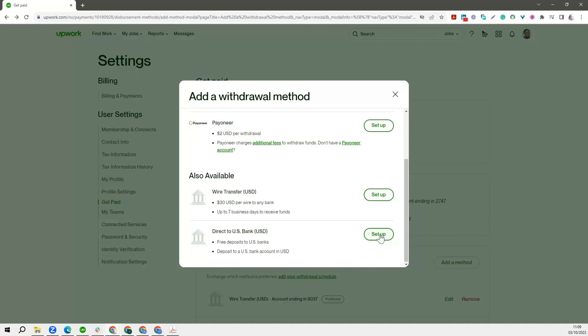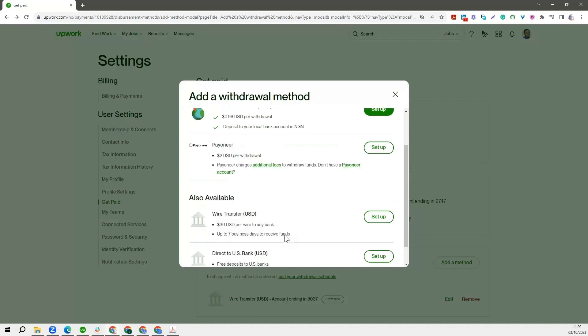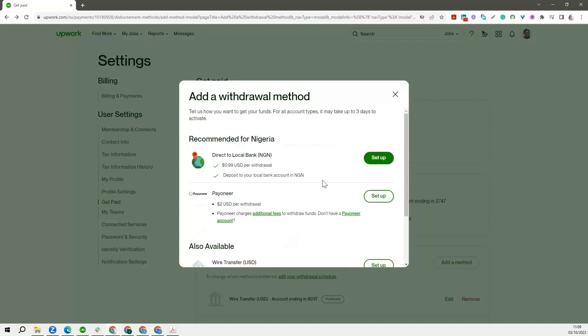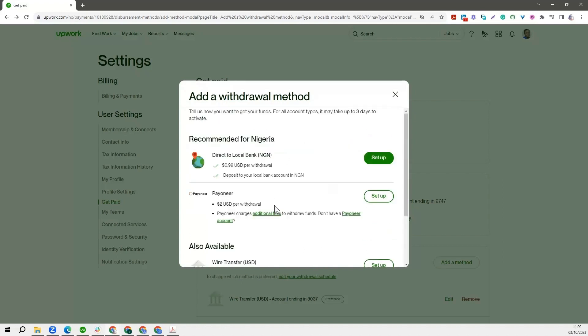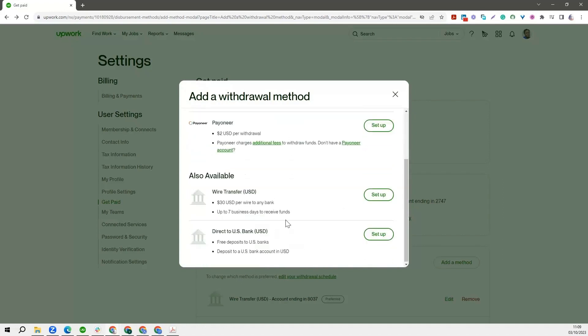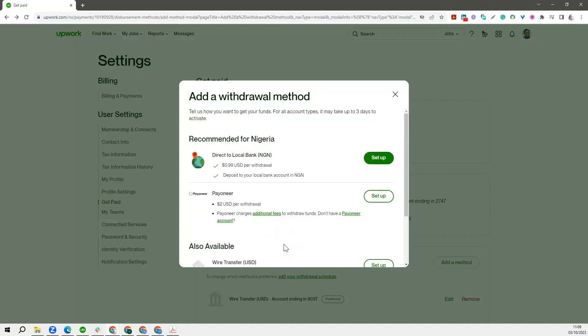Again, just ensure that your details on both your bank account and your Upwork account, your name especially, make sure they match. Again, remember that you can set up all of this. We have about four here for those of us located in Nigeria. If you are not in Nigeria, I'm very sure the PayPal option will also be included for you. You can set every one of them up - set this up, set that up, set every one up. And at the point of getting paid, you can choose whichever one you want.